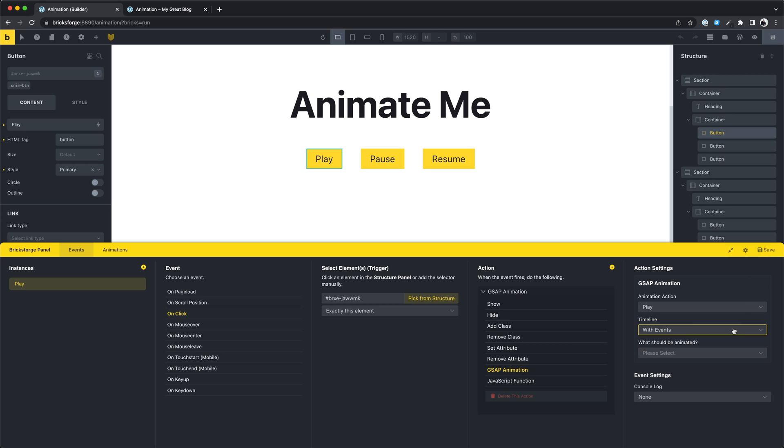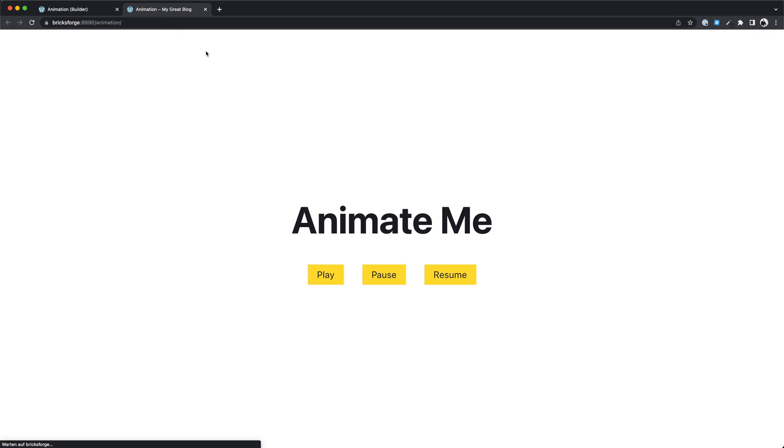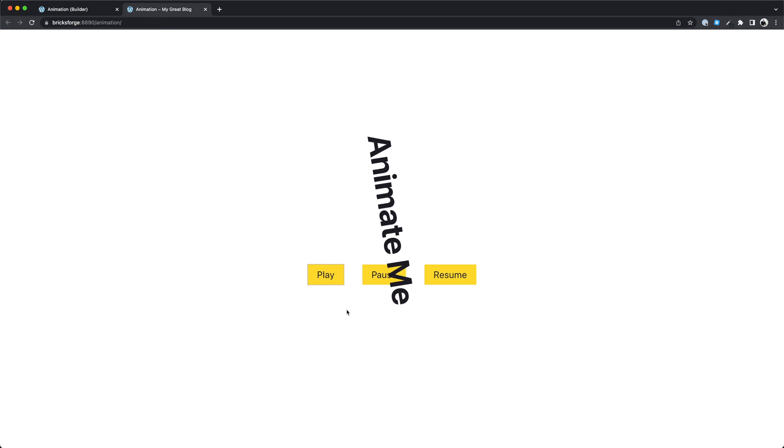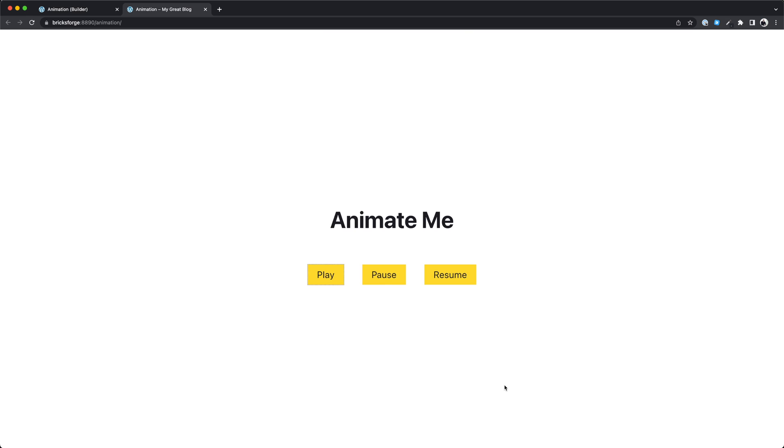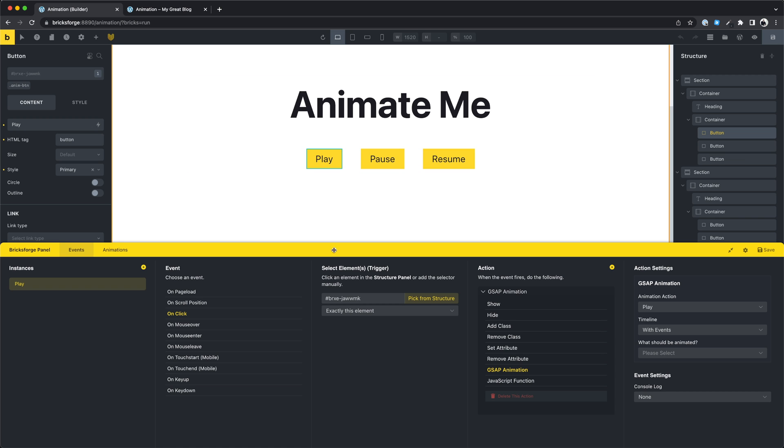Let's check this in the frontend. Play. The animation starts.